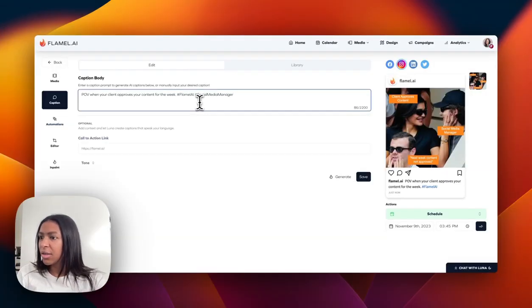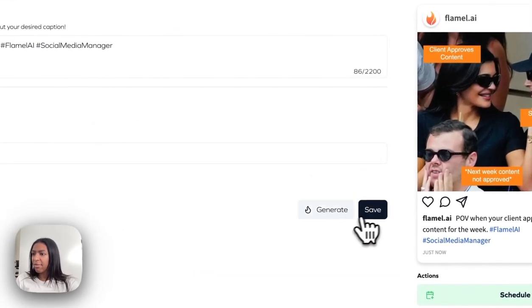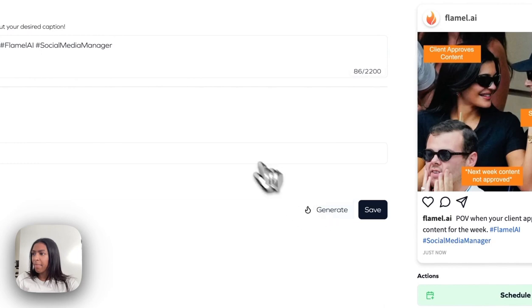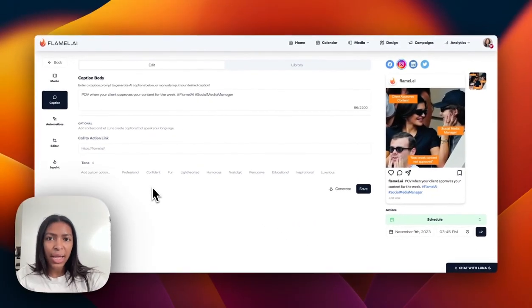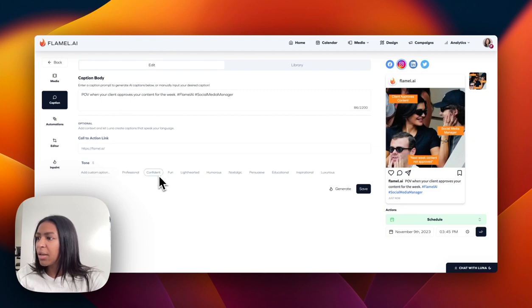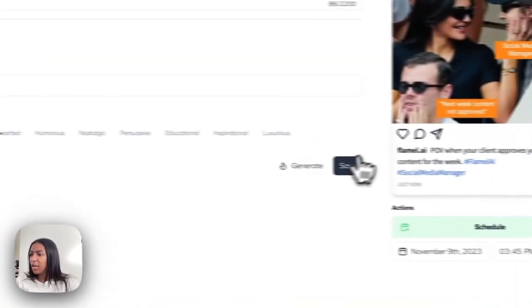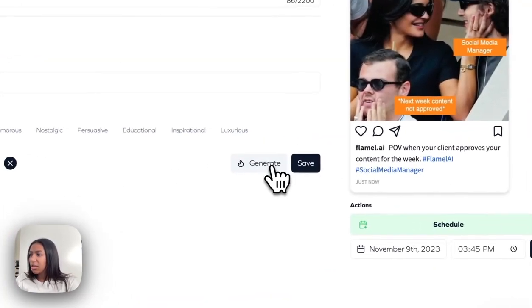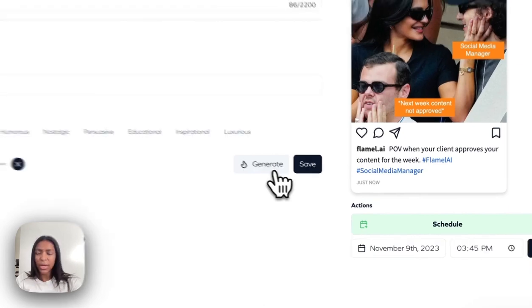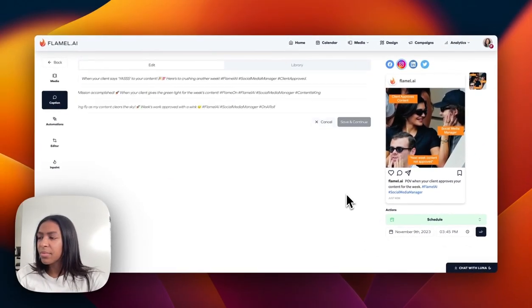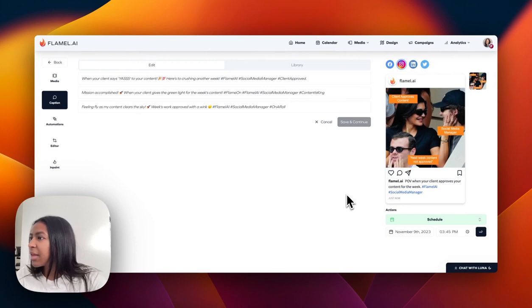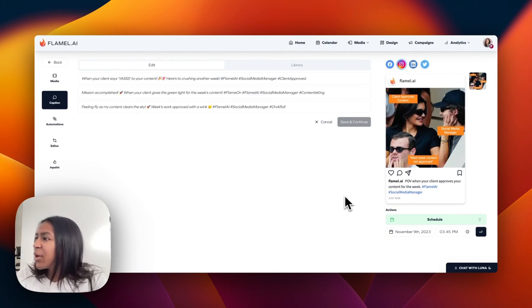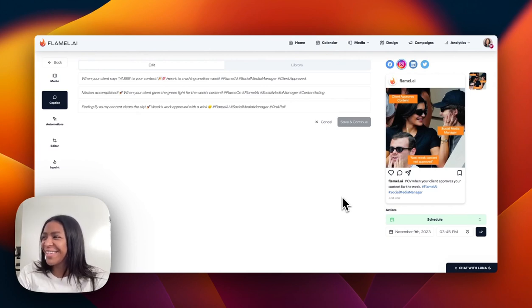If I wanted to I can generate a caption, so I would just click on tone and we'll say fun type of tone, click generate. And let's see what they come up with. When your client says yes to your content, here's crushing another week.